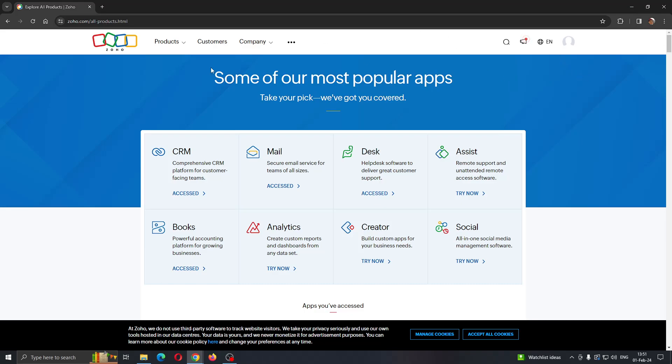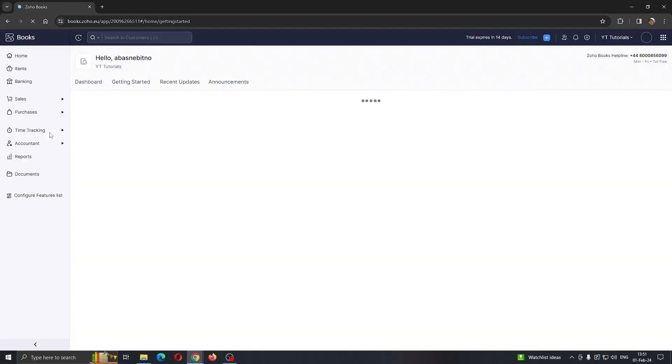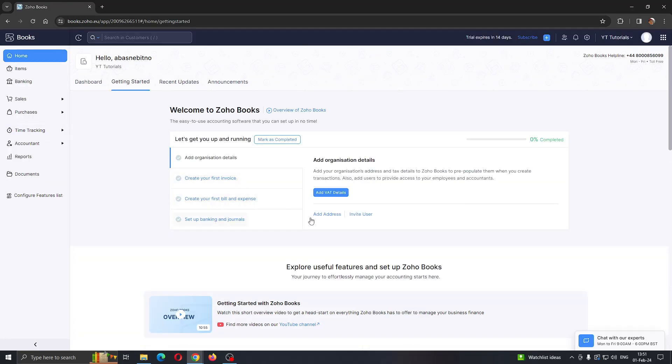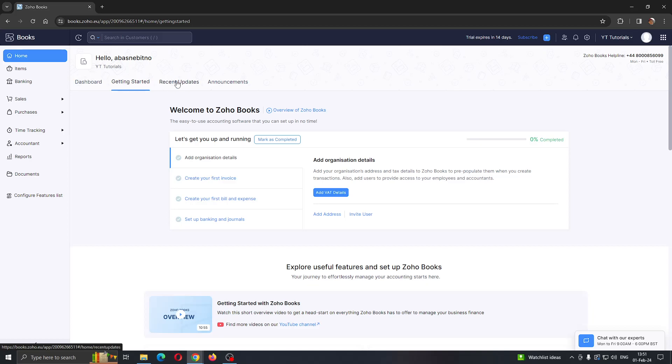Select Zoho Books by clicking on it and clicking Access. This will bring us to the official page of Zoho Books. Now we can see all the info we have in our Books, such as the dashboard, how to get started, recent updates, and so on.